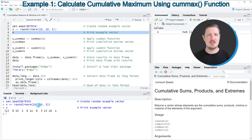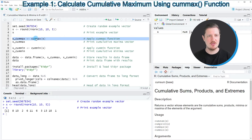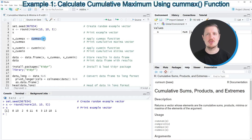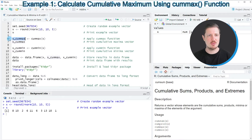Now if we want to calculate the cumulative maximum value of this vector object, we can apply the cummax function as you can see in line 6 of the code. Within the cummax function we simply need to specify the name of the data object for which we want to calculate the cumulative maximum value. In this case I'm also storing the output of the cummax function in a new data object called X_cummax.